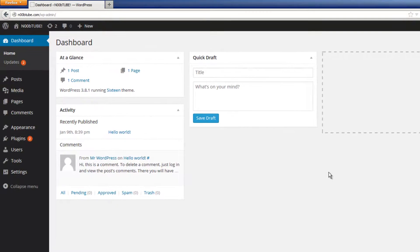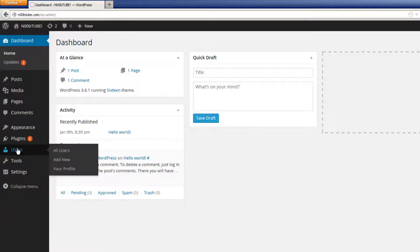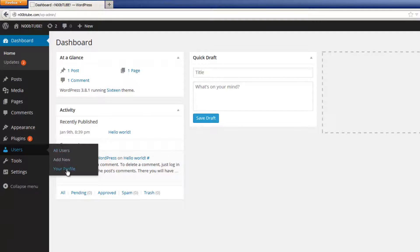Once inside of your dashboard, go to the users section, just hover your mouse over it, and then select your profile.